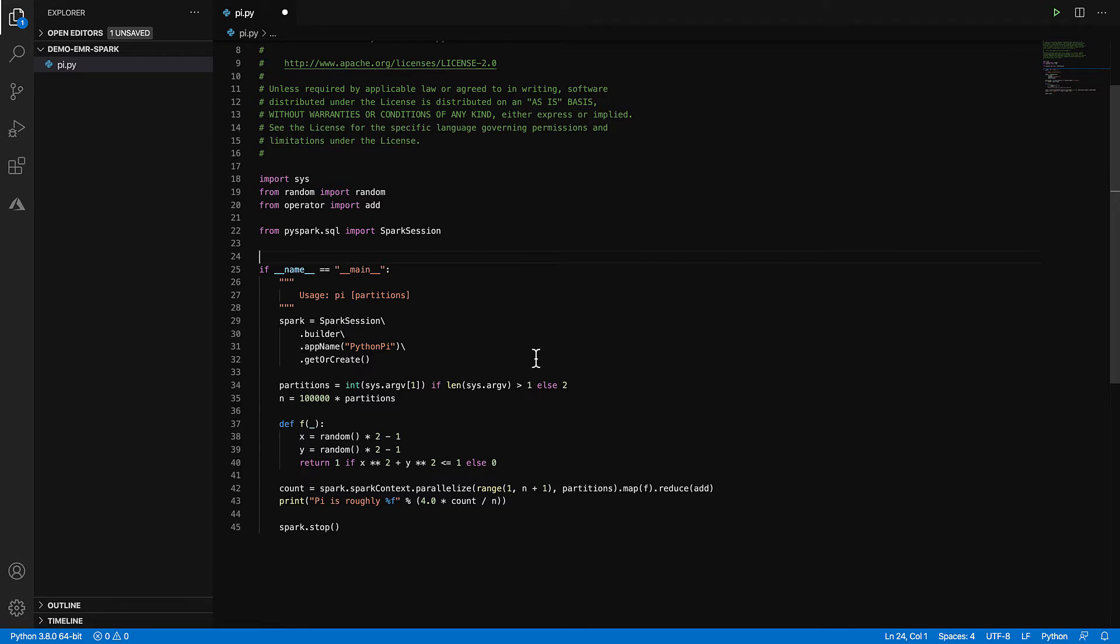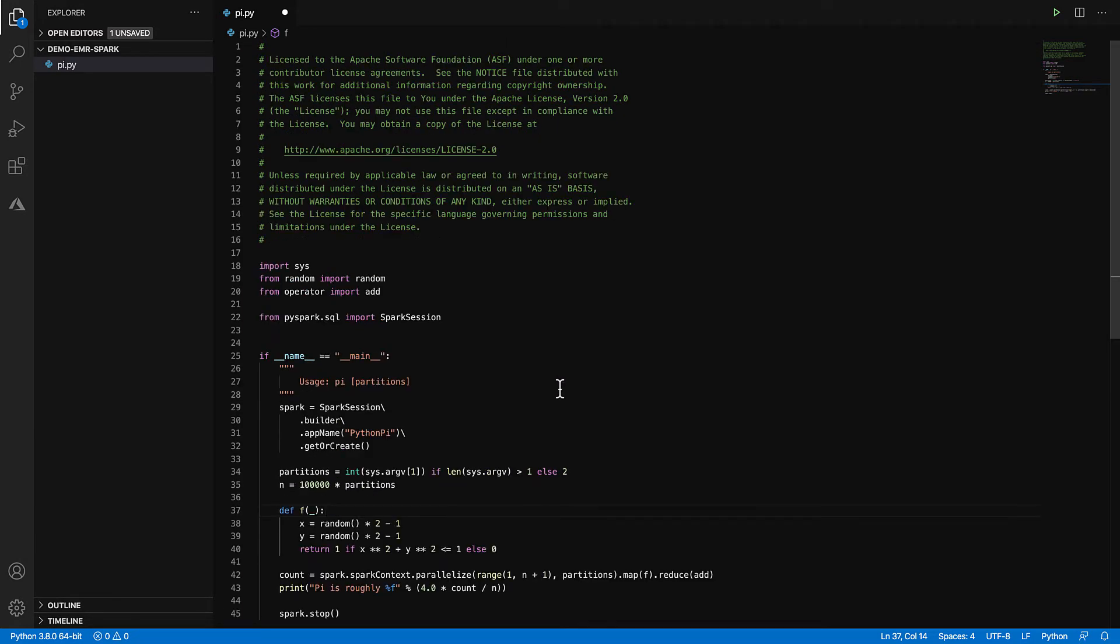And what this script actually does is just give an approximation of pi, the mathematical term, not Python. So it'll run through PySpark, do a couple of partitions and then calculate the approximation of pi. If you don't understand really what that means, it doesn't really matter. We're essentially just going to submit a script and it's going to run on Spark and then spin us out a result. So save that file.